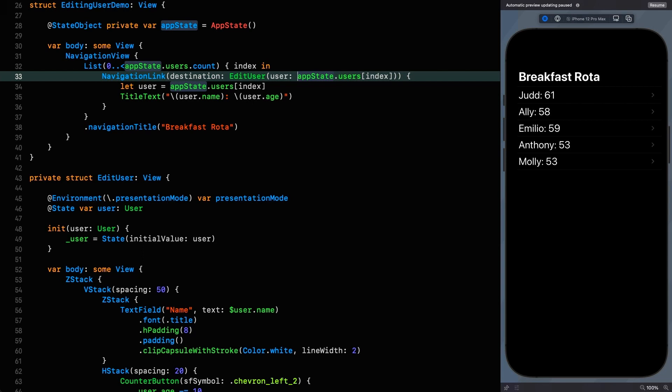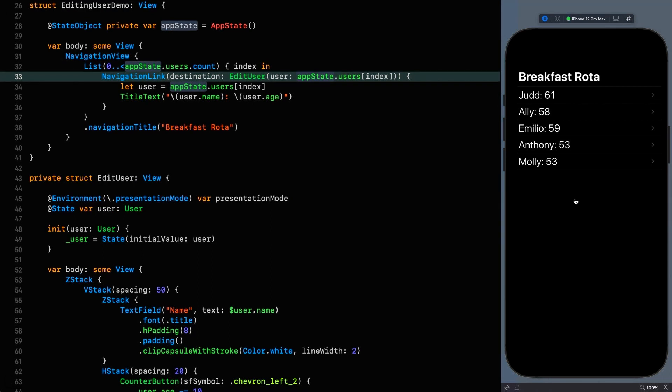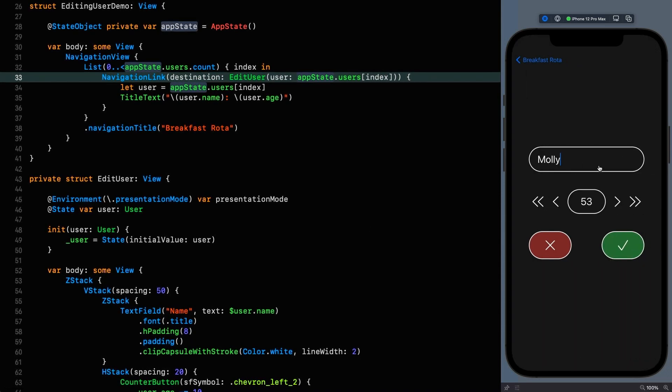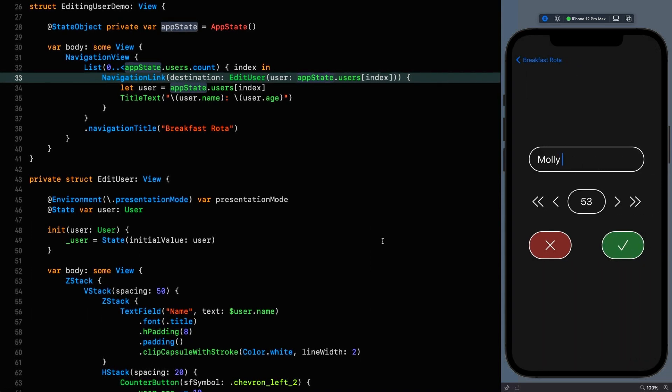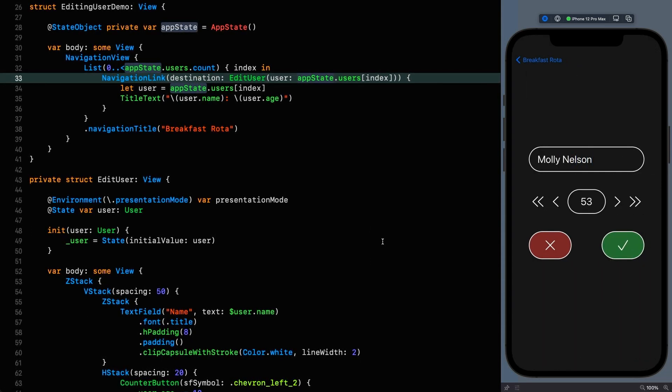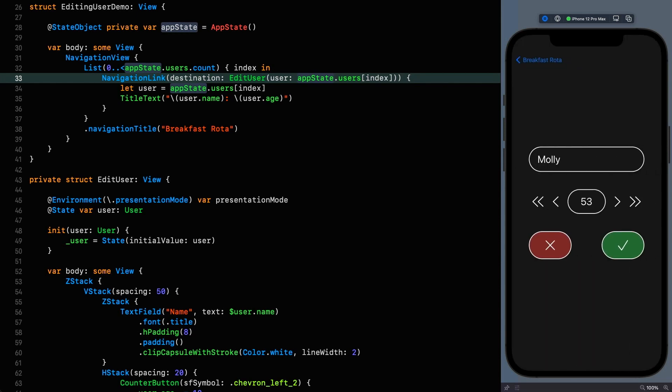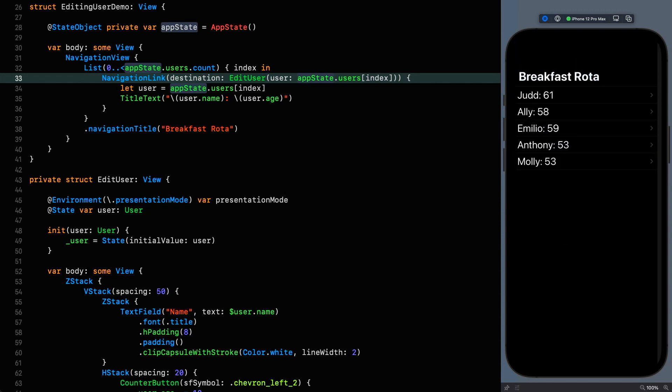So we're taking the raw value that we're passing it up here, assigning it to the initial value of state and then that can act as our local state for our edit user. Let's resume and then we click on Molly, we change the name to Nelson, we click cancel and everything is fixed. But of course I am pulling your leg. We do however have an updating view. We've got the correct initial values in there and whatever changes I make are reflected in the user interface.